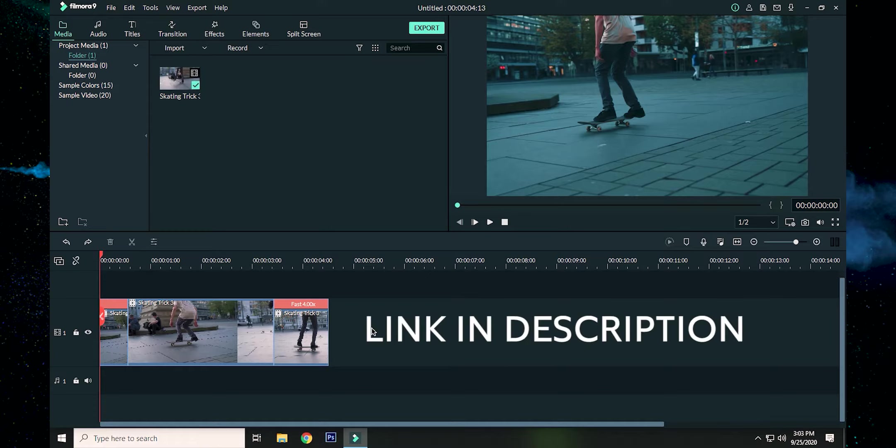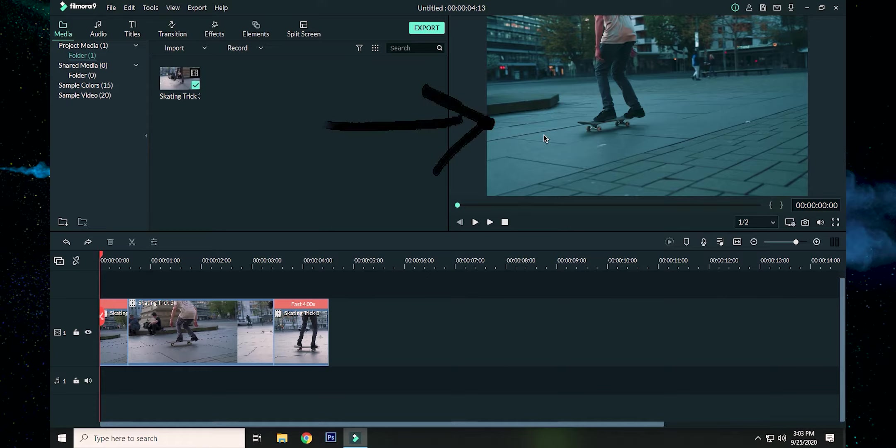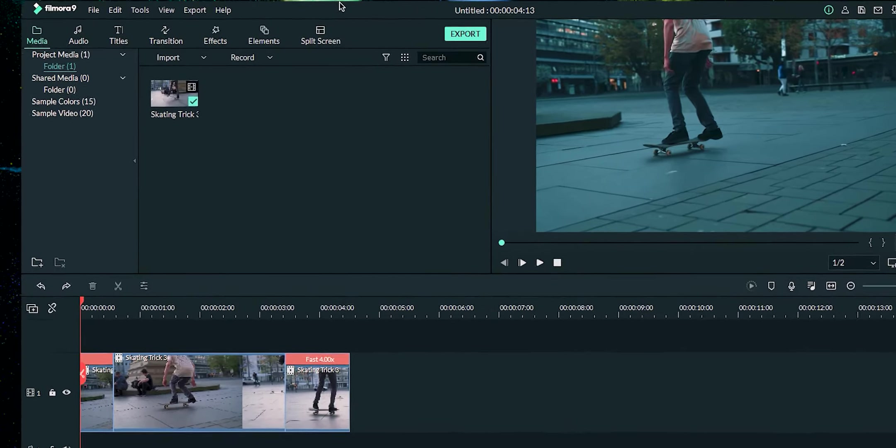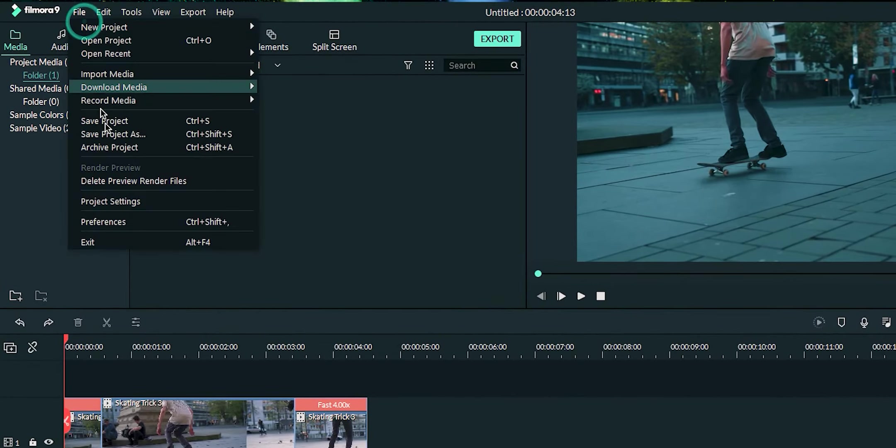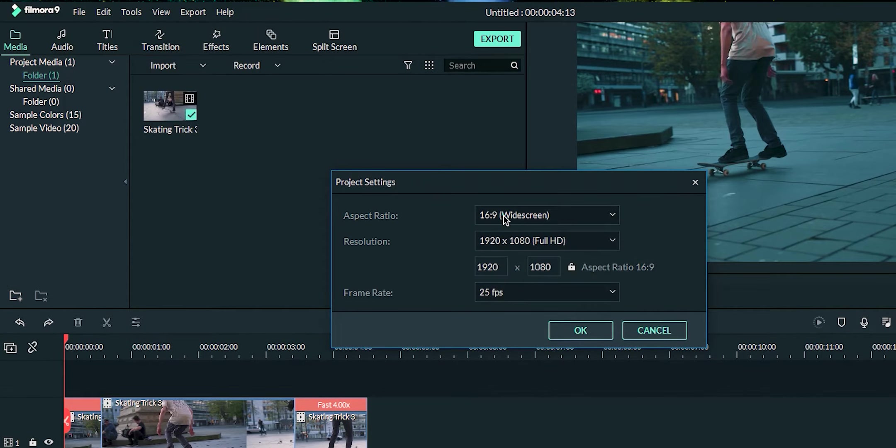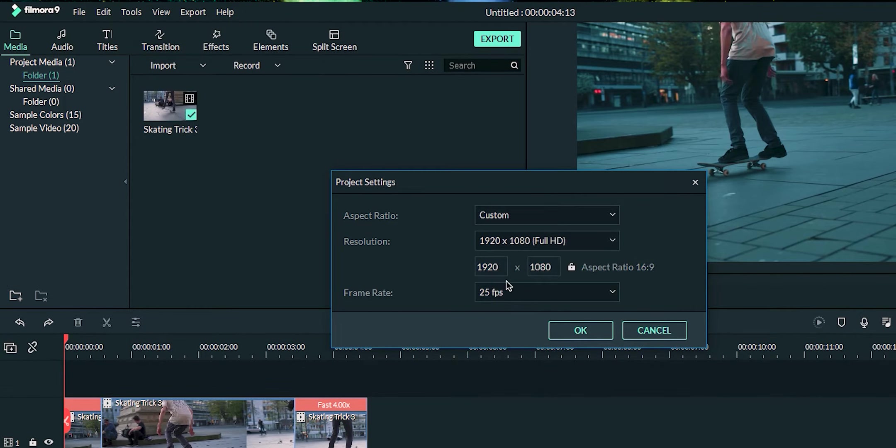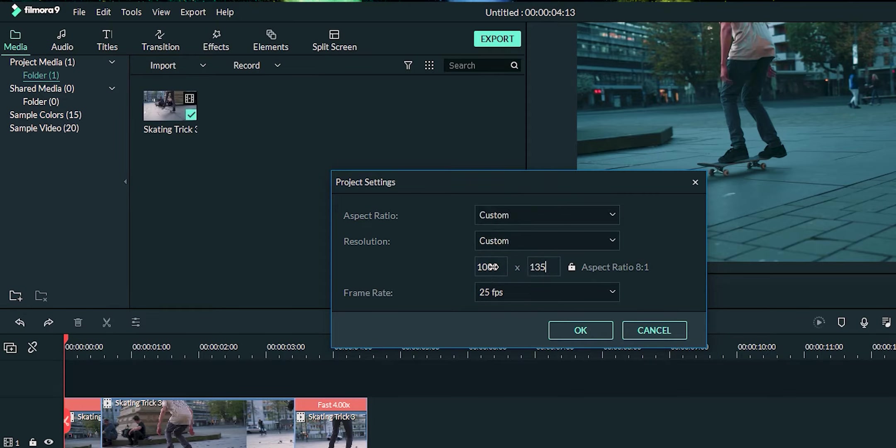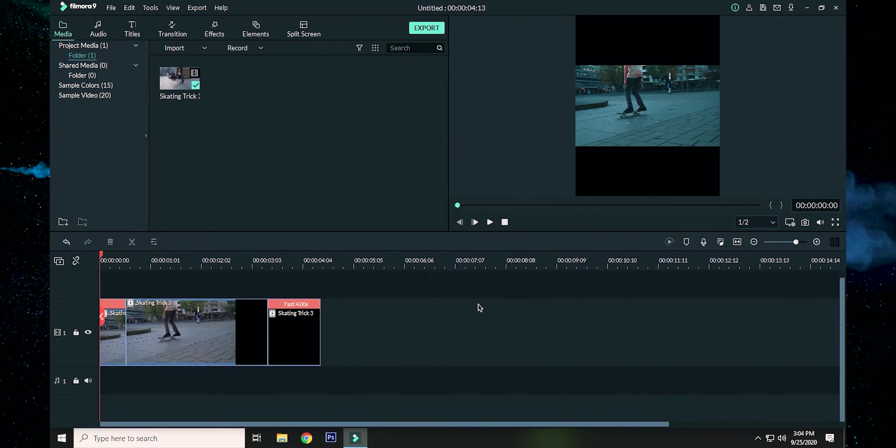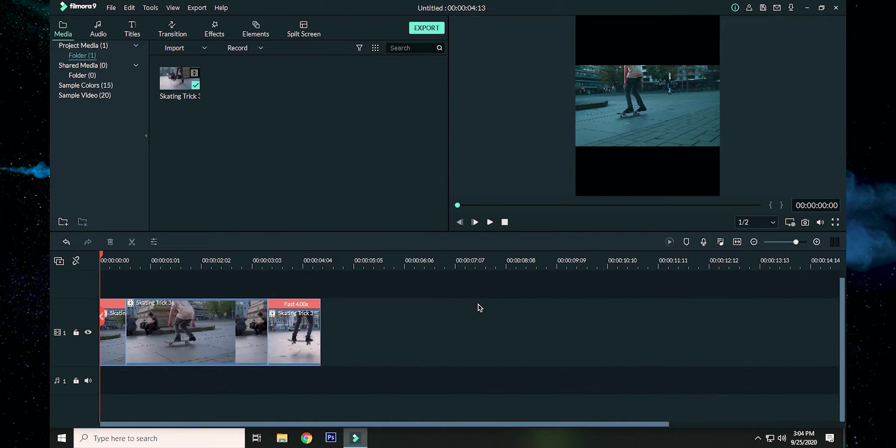We need to change this aspect ratio into Instagram aspect ratio. I generally prefer the 1080 by 1350 aspect ratio because it fits the screen as much as possible up to its maximum potential. To do that, click on File, click on Project Settings, change the aspect ratio to Custom, and type the resolution as 1080 by 1350, and then set the frame rate around 24 FPS and hit OK.